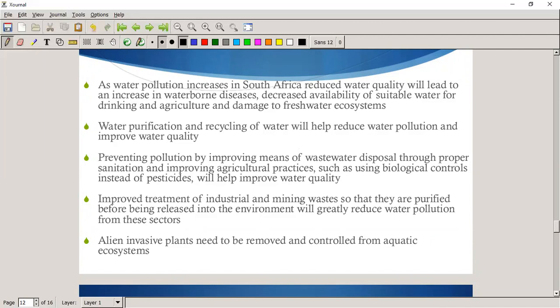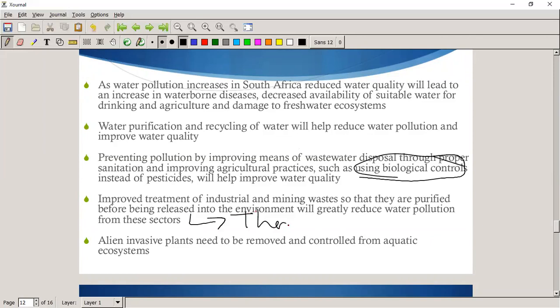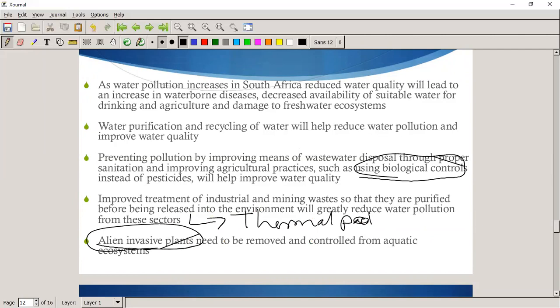Preventing pollution by improving wastewater disposal through proper sanitation, improving agricultural practices — like using biological control instead of pesticides — will help improve water quality. Improved treatment of industrial and mining waste can purify water before it's put back into the environment, especially with regards to thermal pollution. We can also remove alien invasive plants, especially those around our aquatic ecosystems.